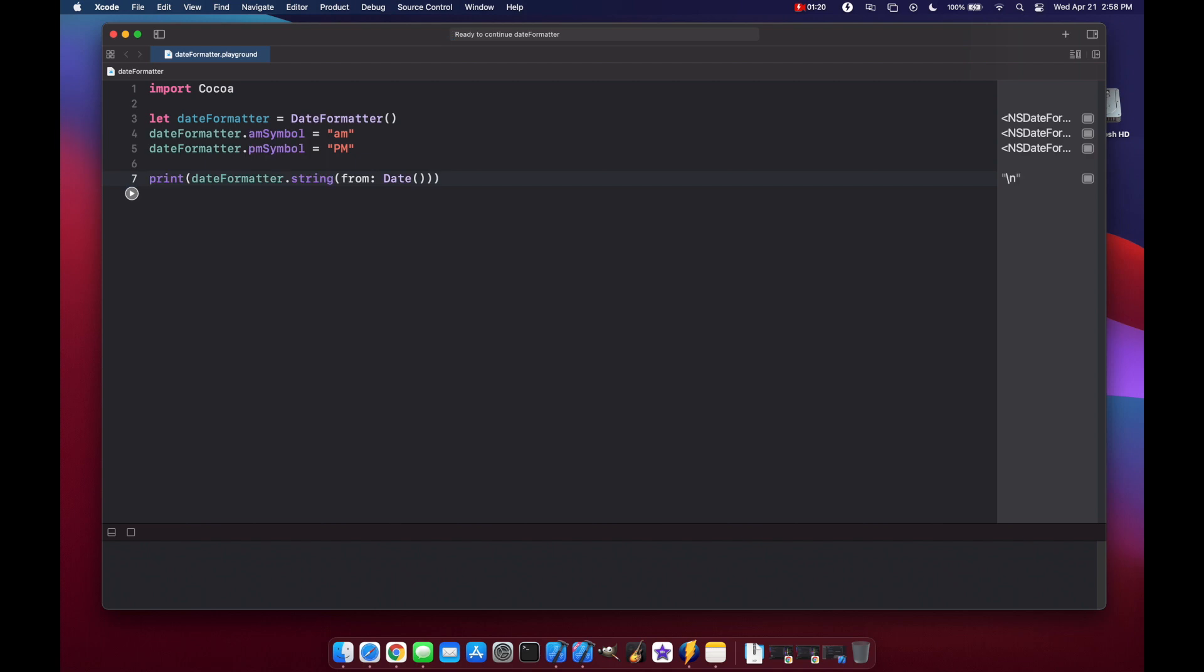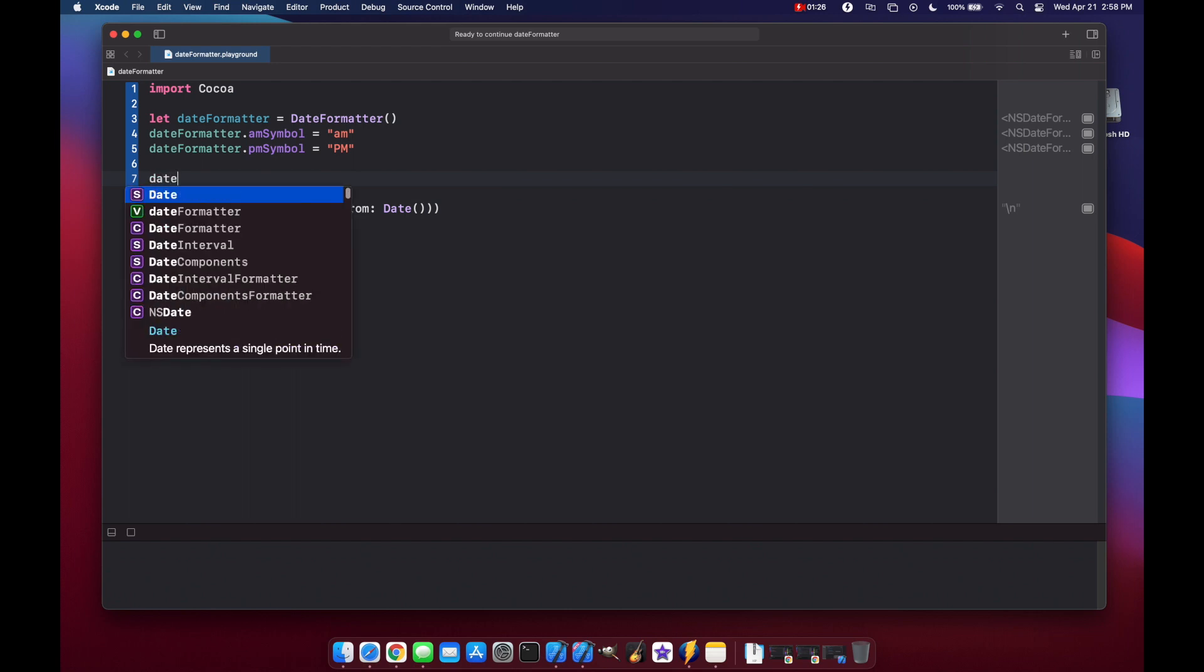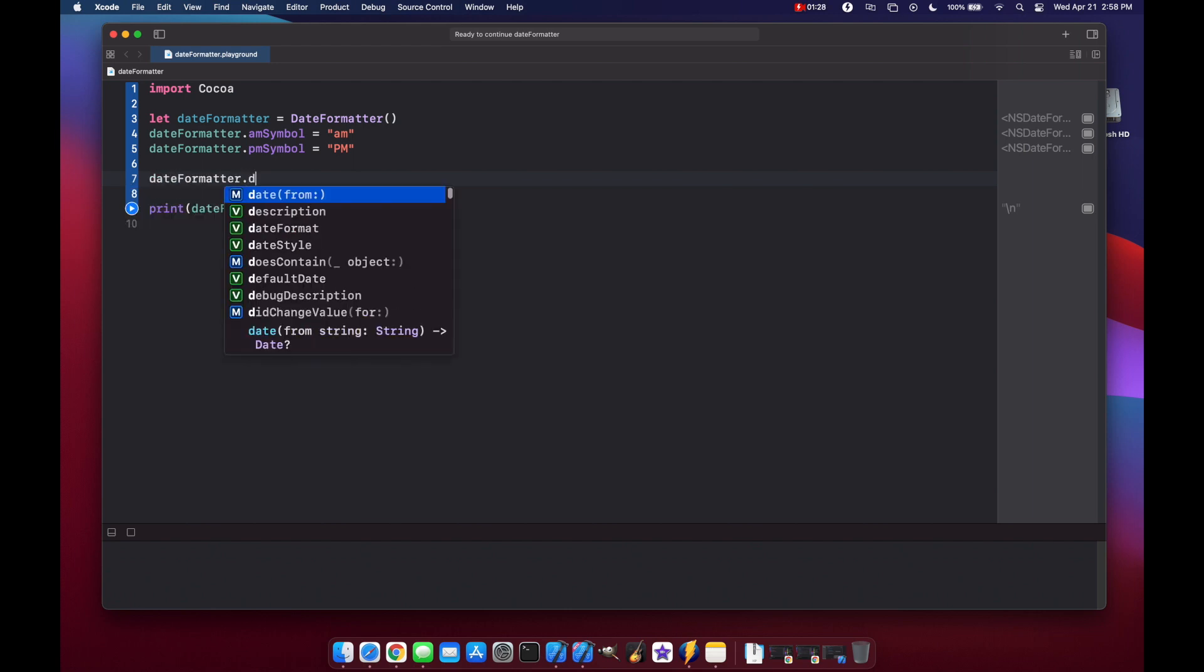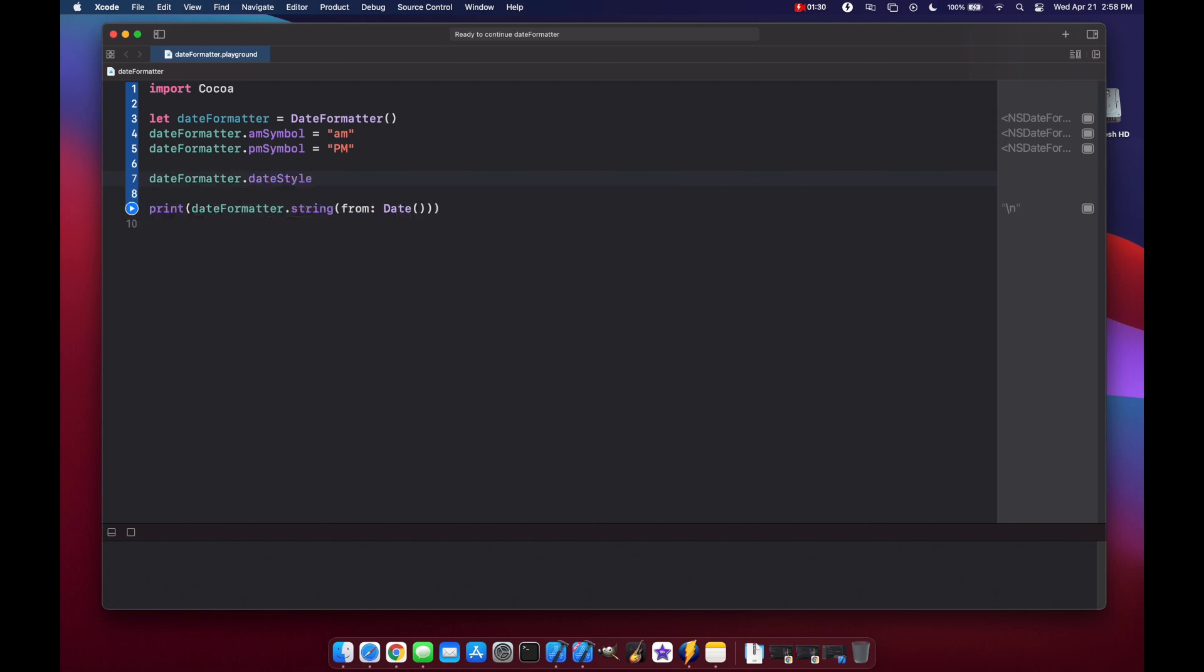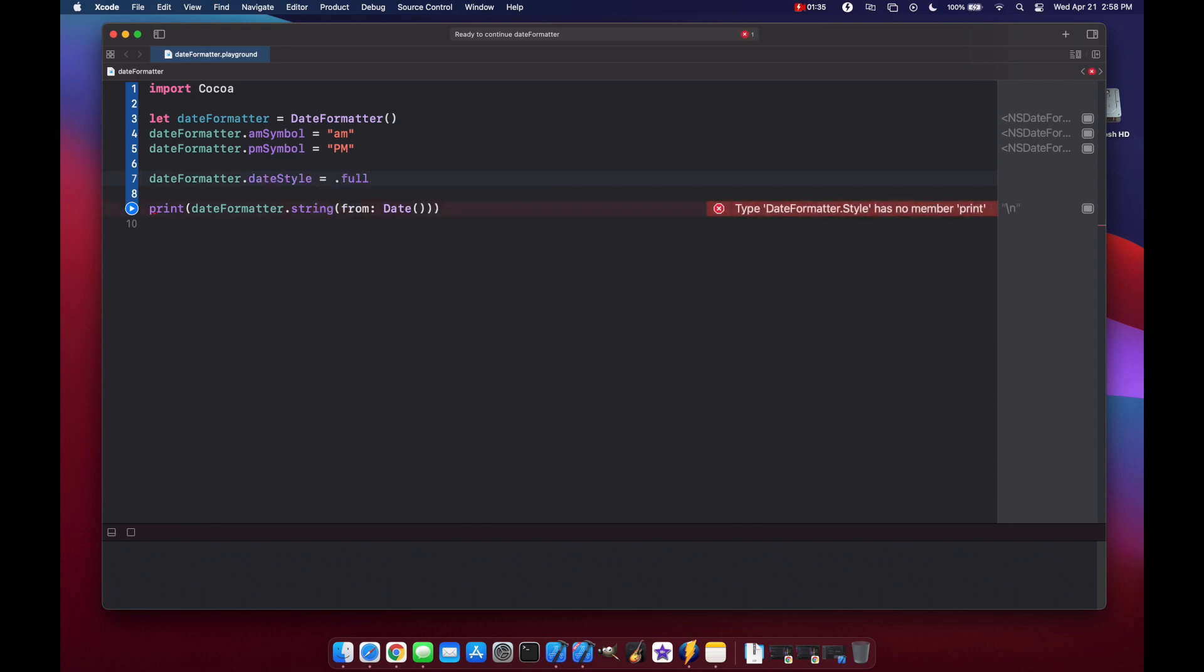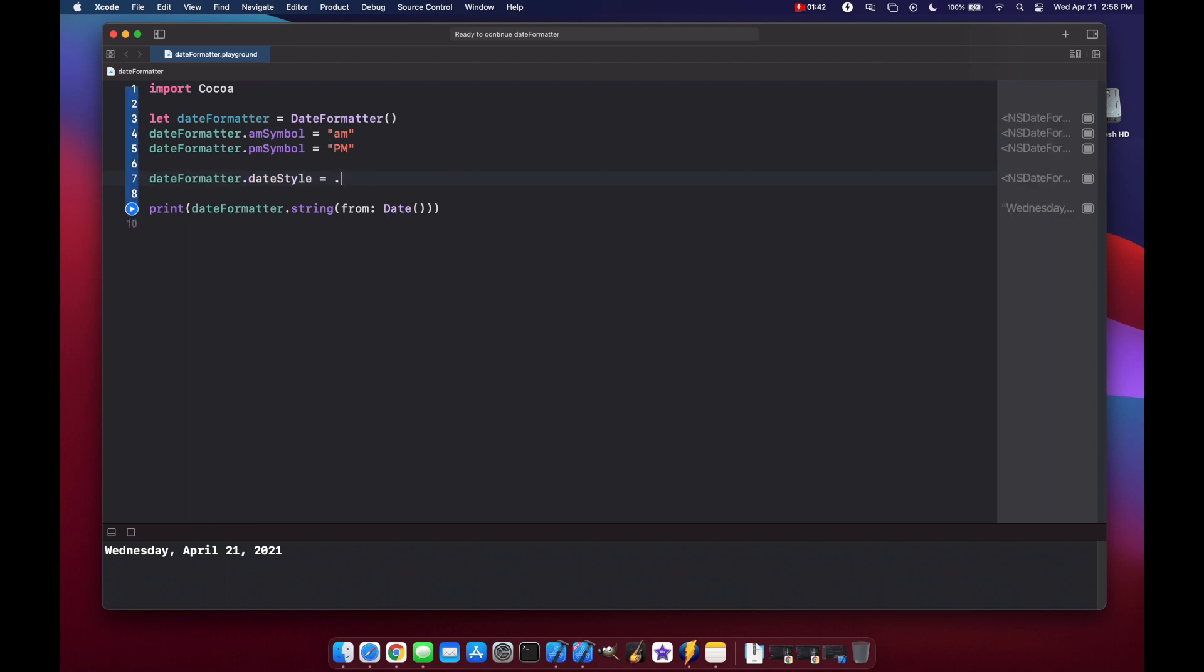Print and you'll notice nothing printed out because we didn't set a date style or a time style. So let's do date style and here we can set it to a couple different enum values. If we do full we get Wednesday, April 21st, 2021.